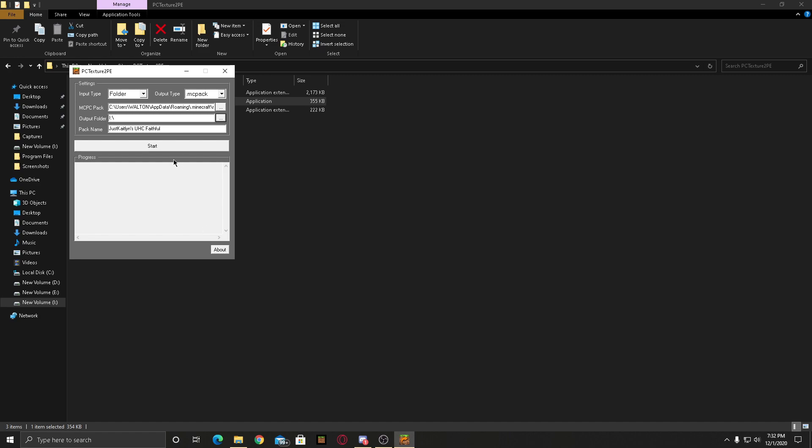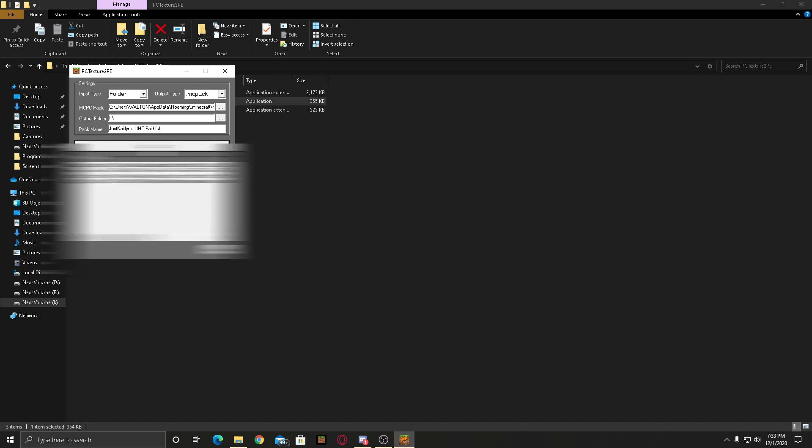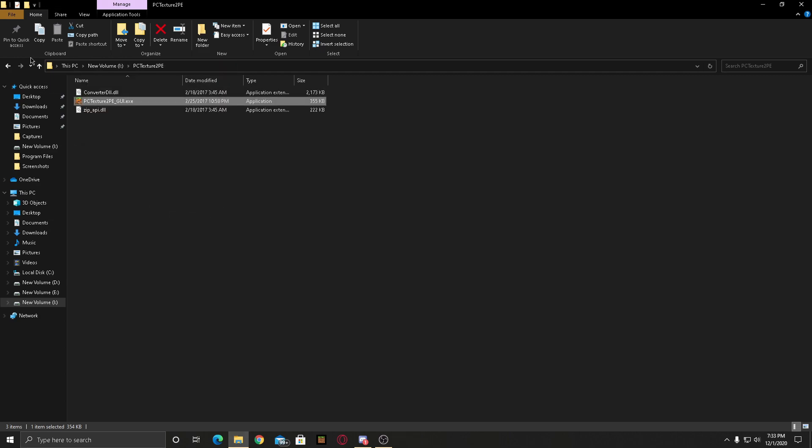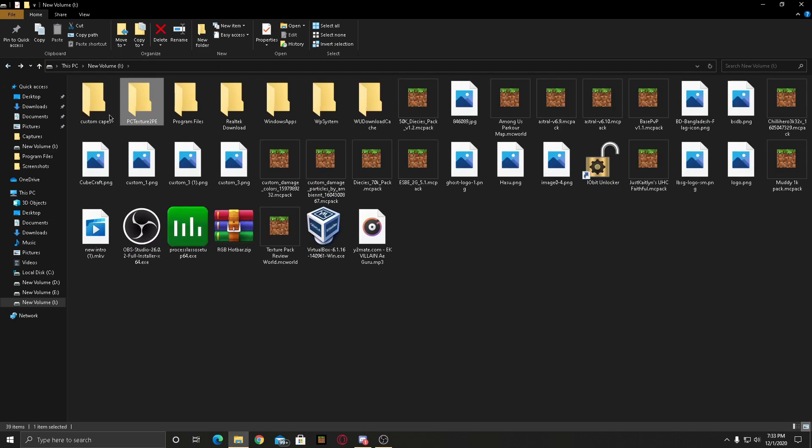As you will see, a lot of things are going on, a lot of big brain things which I don't know at all. Anyways, after it is done you guys will hear a sound. Then after it is done you can close it and go to the place where the texture pack should be exported.